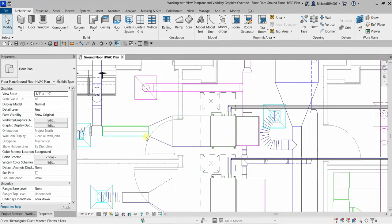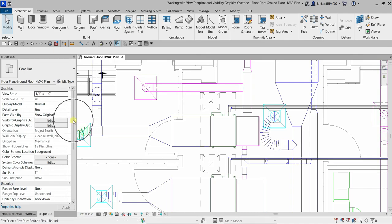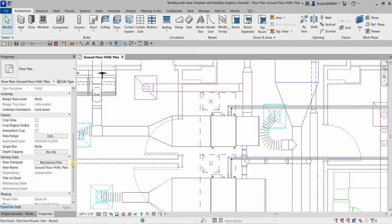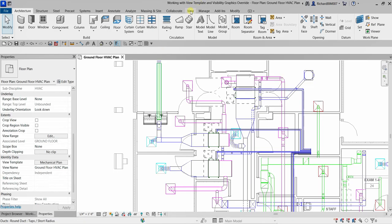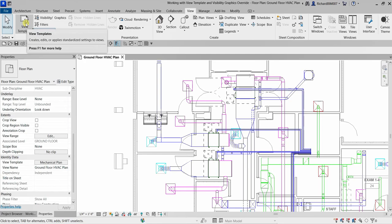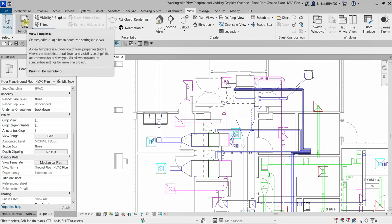When view settings are not available, you can check the view template in the properties palette. If I scroll down you can see the view template property — currently the view template applied is 'Mechanical Plan.' A view template creates, edits, or applies standardized settings to views. It is a collection of view properties such as view scale, discipline, detail level, and visibility settings that are common for a view type.